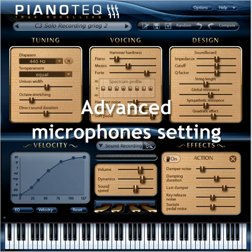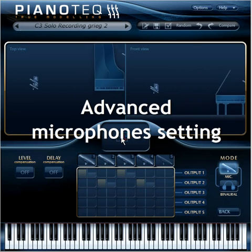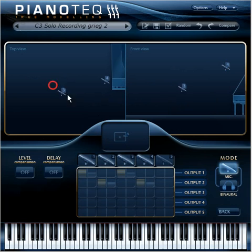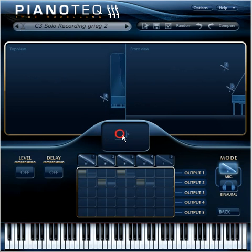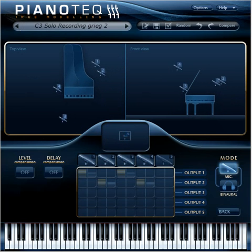The microphone setting window lets you do the same adjustments of the tone color and perspective as recording engineers do, everything to optimize the sound in the best possible way. Please watch our special microphone setting tutorial to find out more.